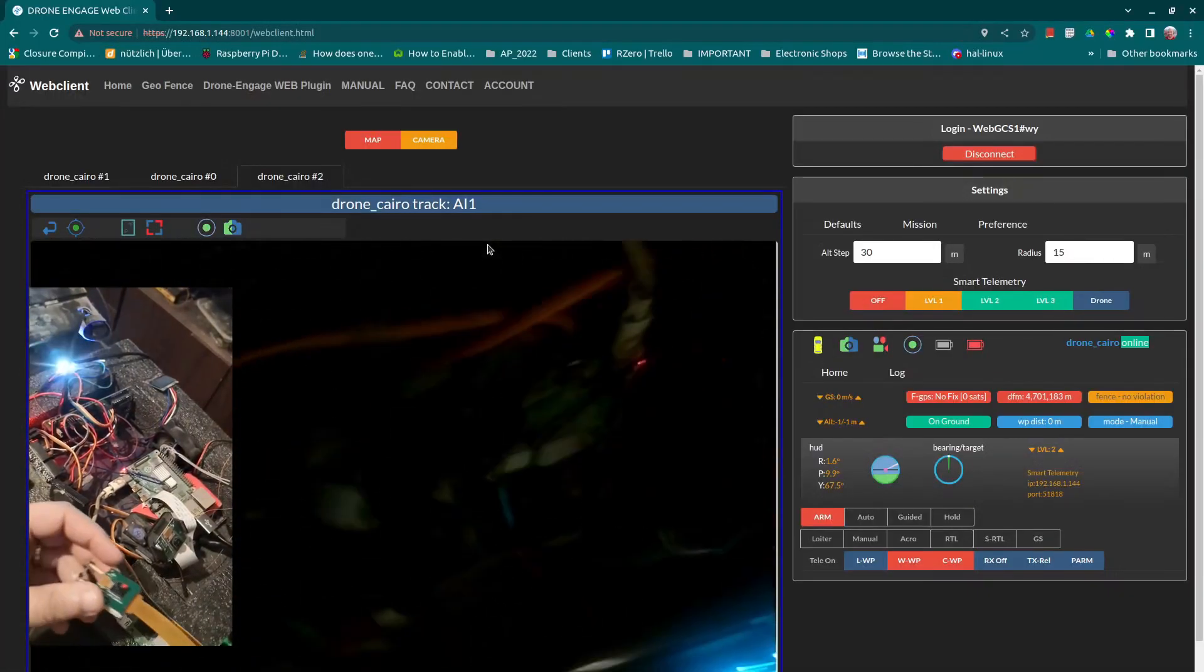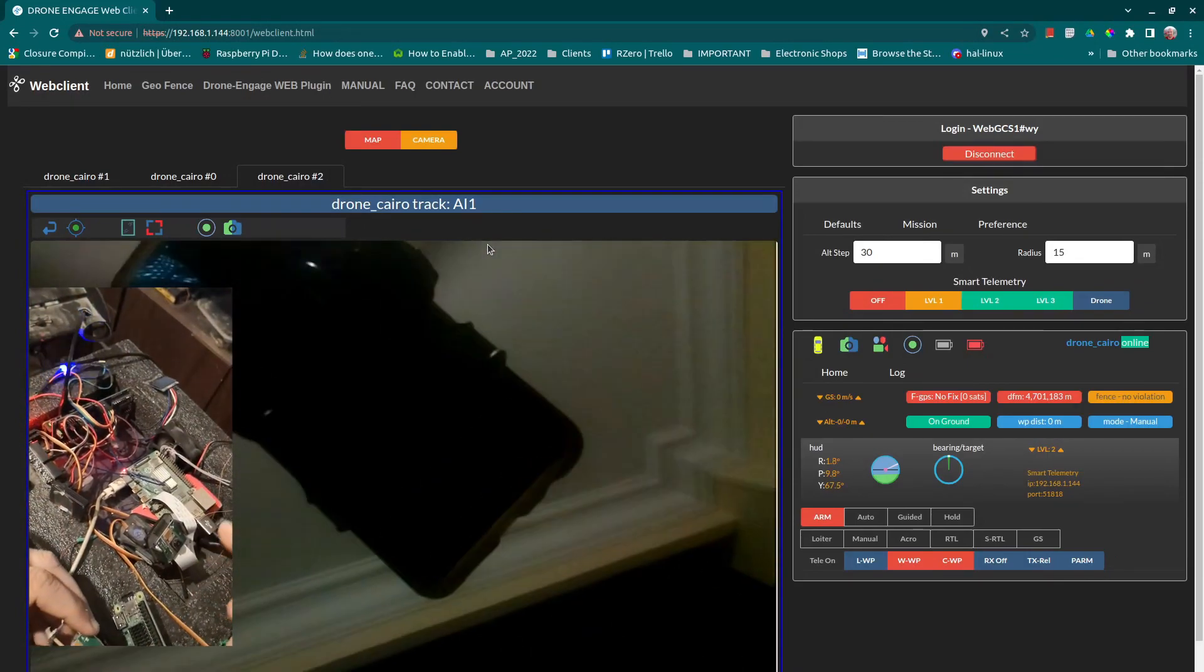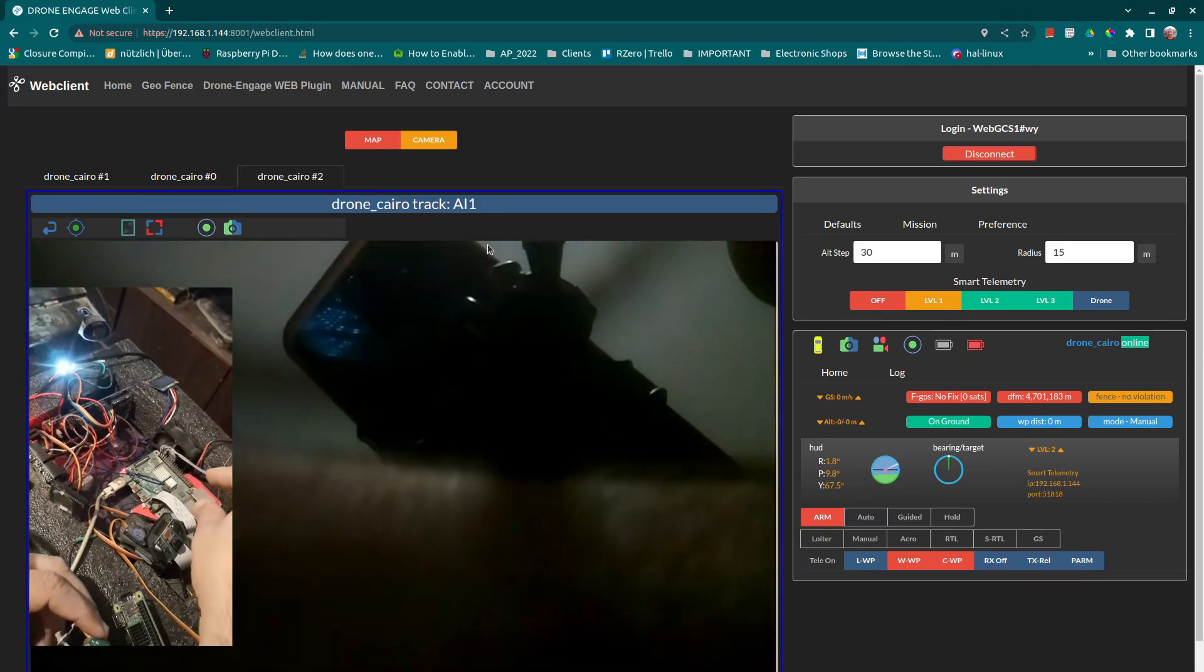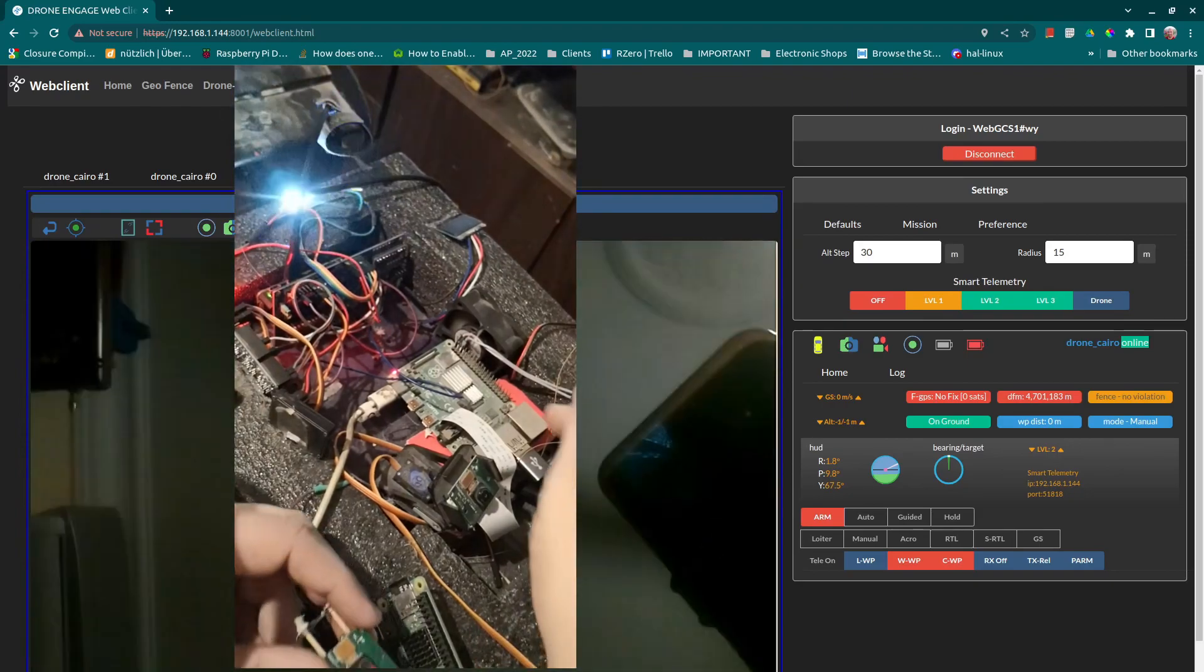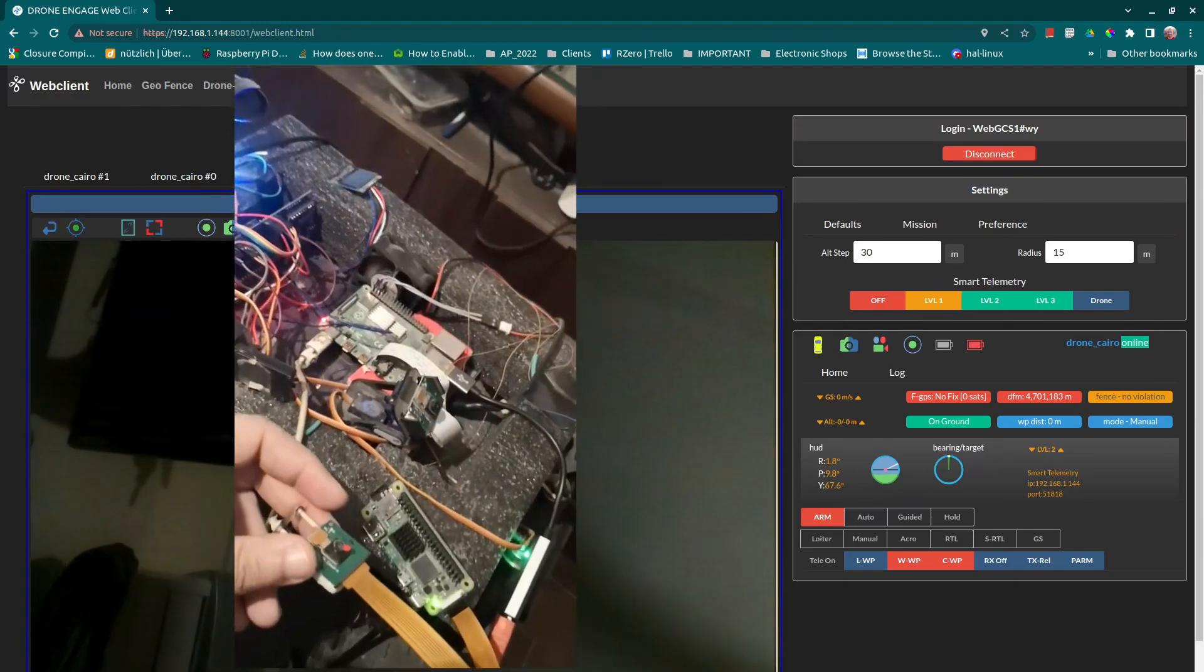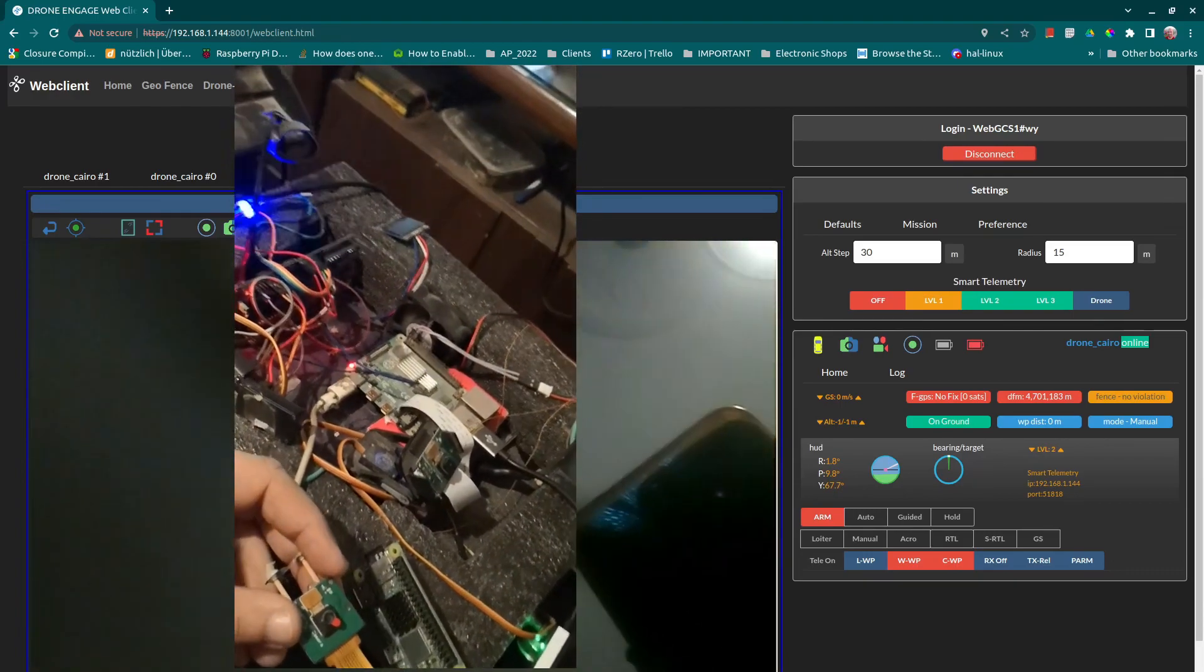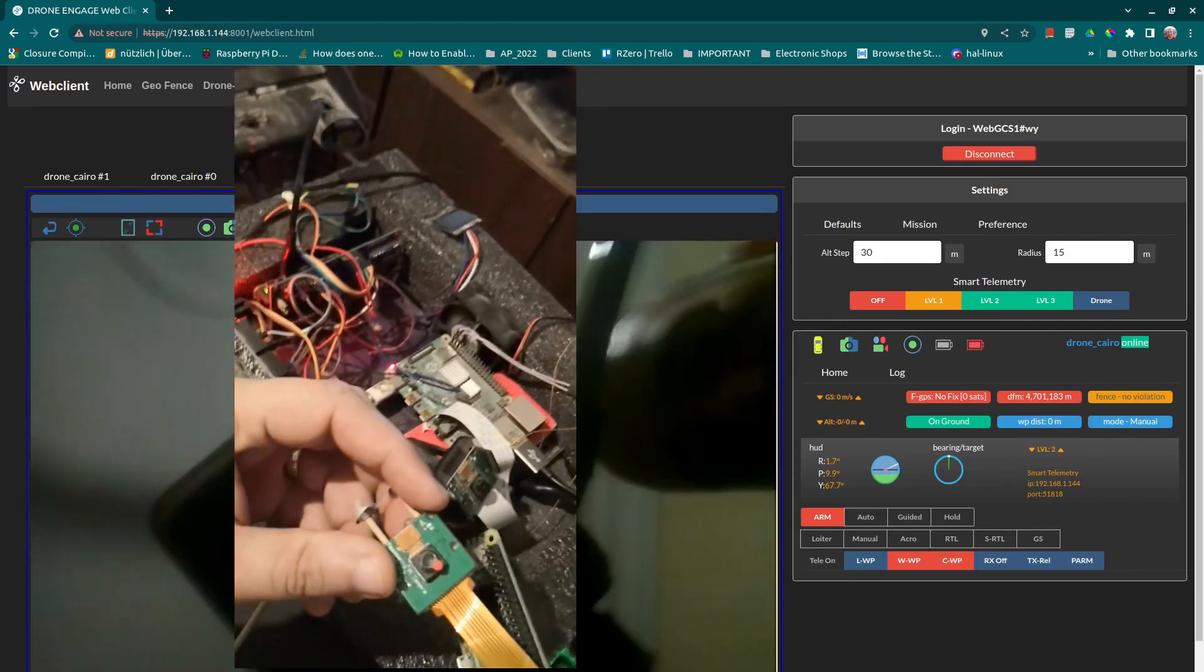So this third camera is capturing video and sending it and is being controlled from this Raspberry Pi 4. The Raspberry Pi 4 is the motherboard here of Drone Engage. And there is a running camera module here, and there is a running camera module here that controls the camera here and the grabber here, the video grabber. And the second video module is running on this board and is controlling this camera.